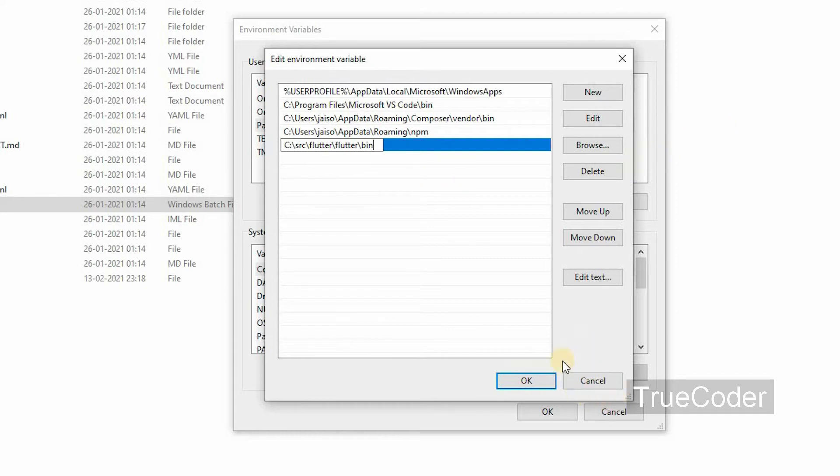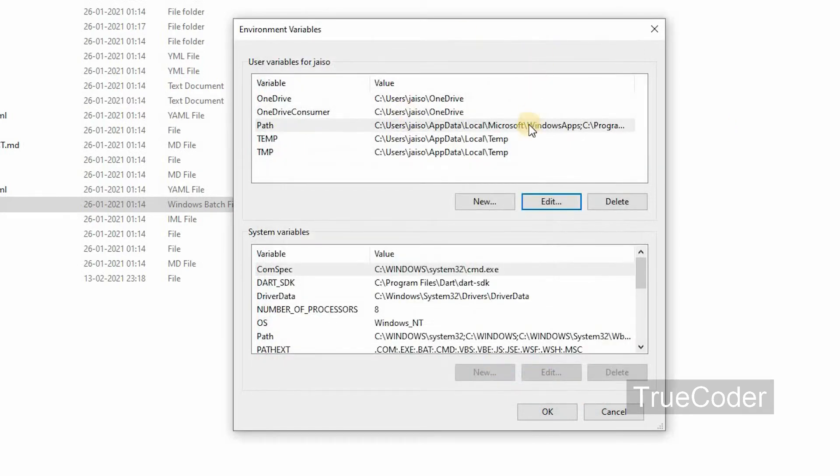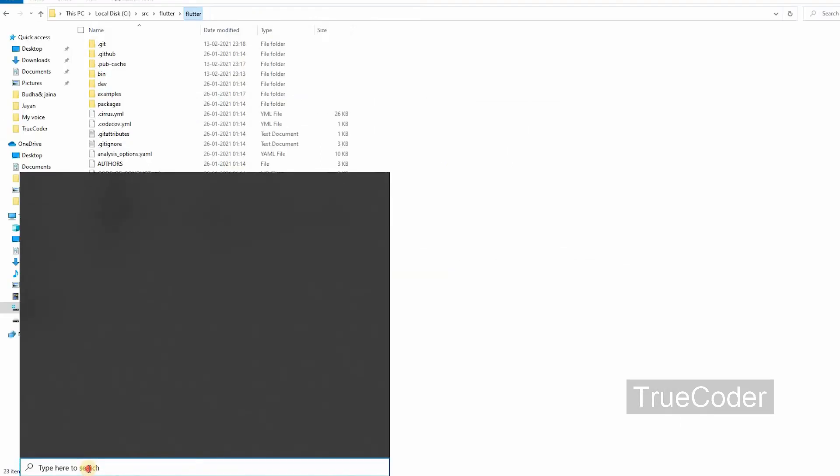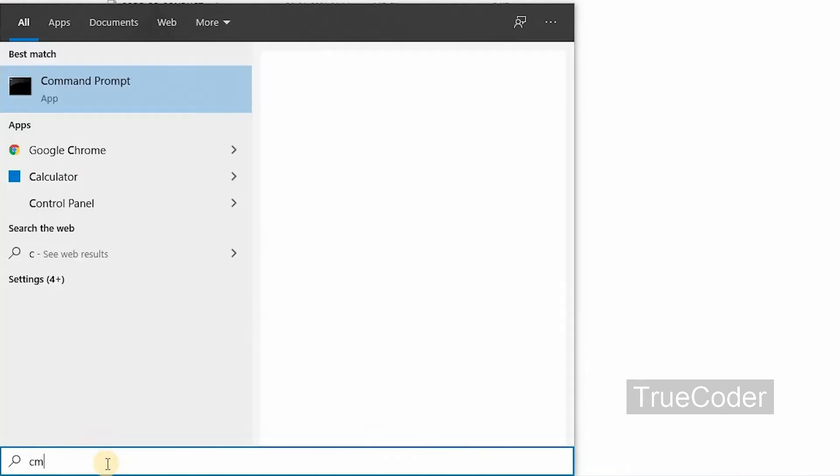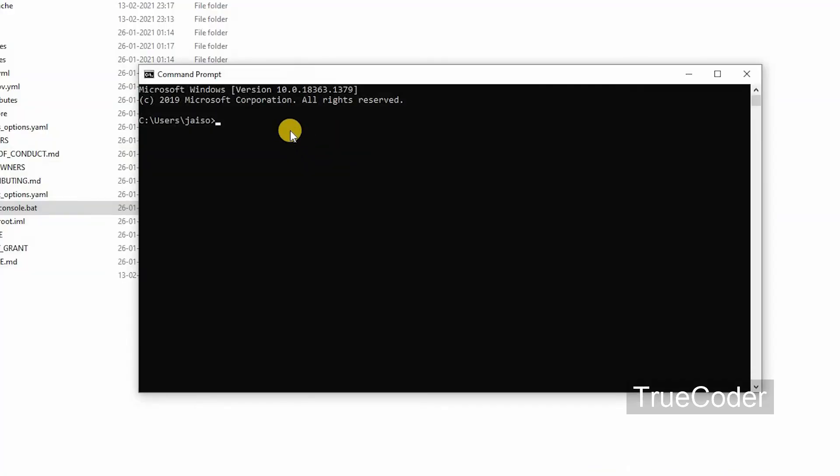OK, this is to run Flutter from anywhere. Type cmd and select the command prompt. Let's check if it is running. Flutter version.